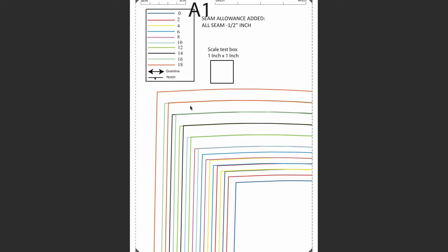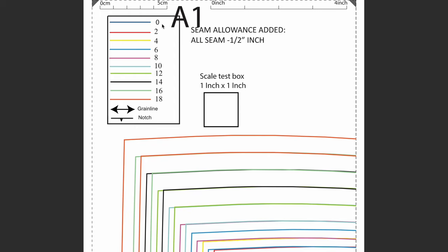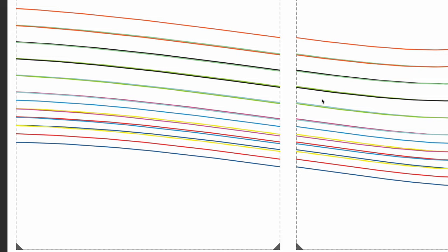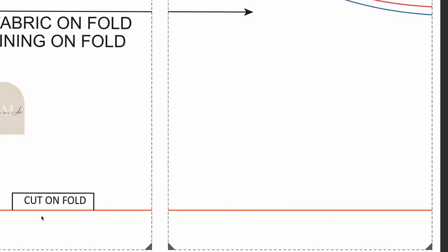Now let's take a look at A4. We have the same legend at the top — all sizes are color coded, we have our grain line again, our notch, and it says seam allowance is included at half an inch. Again, you'll need to test the scale test box to make sure it's one inch by one inch. There's also a ruler at the top to help you. There are dashed lines and you can see the corners — that means when printing, you want to align all those corners. You cut on the line, align the two triangles, and all those lines come together. There's also a notch, grain line arrow, and cut on the fold.